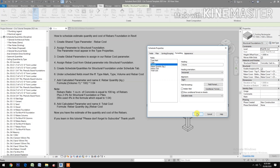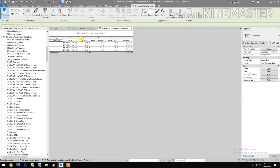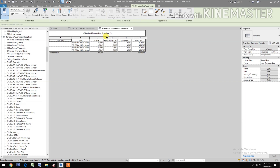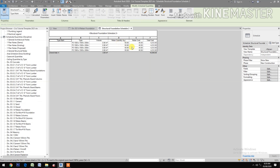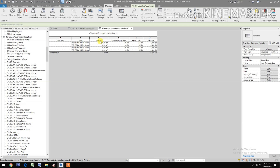Let's check the schedule. Now we have the schedule with the type mark, type, volume, rebar quantity in kilograms, rebar cost, and total cost. Let's try to change the rebar cost — let's say 48 — apply. It reflects now. You have it. Thank you.